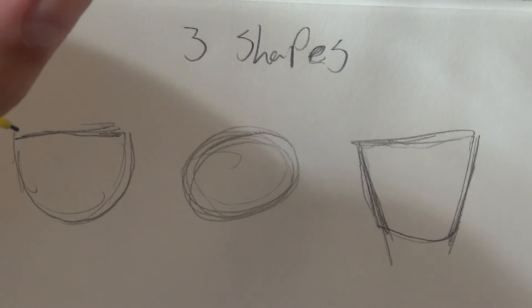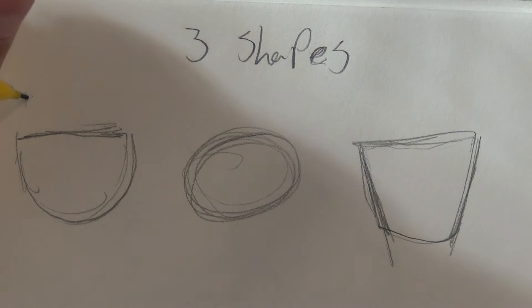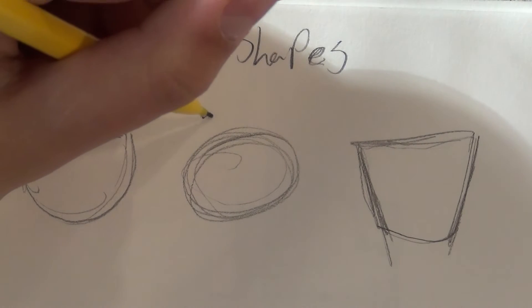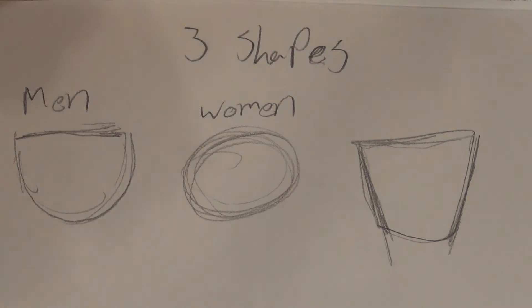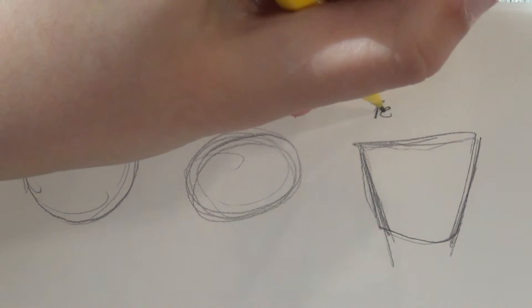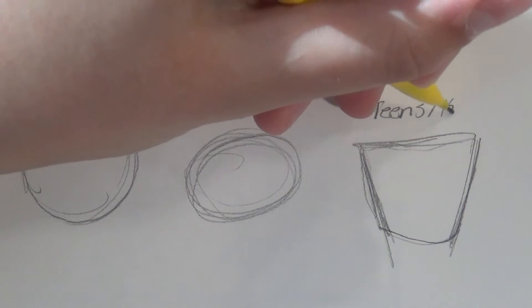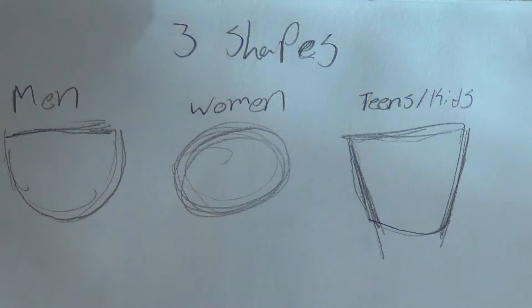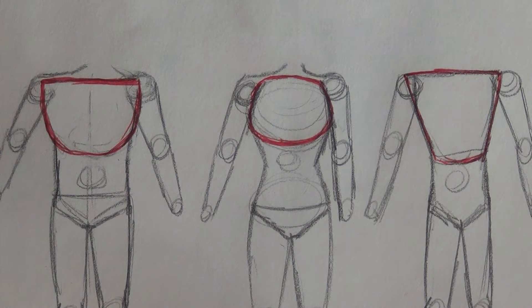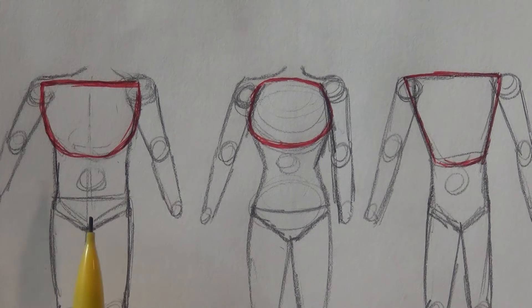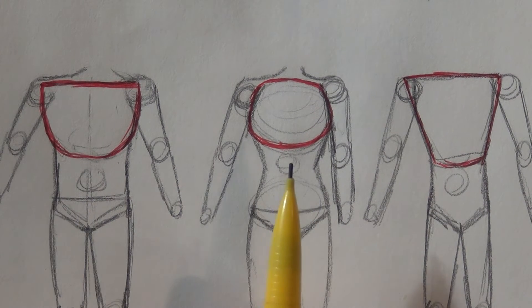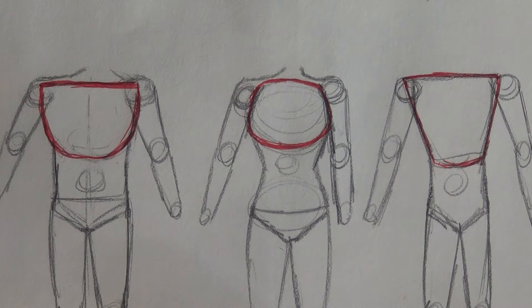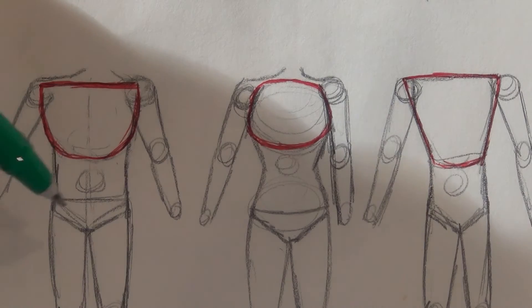But I typically use the teacup shape for my men's chest, the circle for my women's chest, and this last weird shaped one for my teenagers, the adolescent years, since they don't really have any curves or muscles yet. Here I have drawn them out in the body form. So as you can see, they each have a different look to them, and you can hopefully tell what sort of person or gender they are by the body shape.